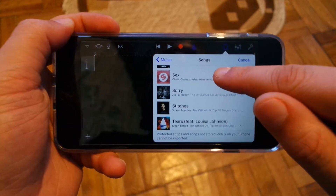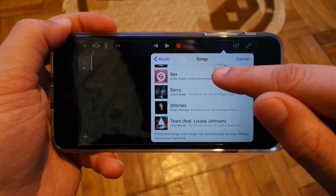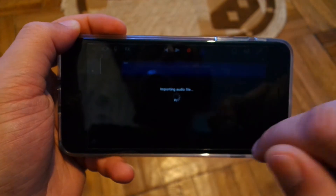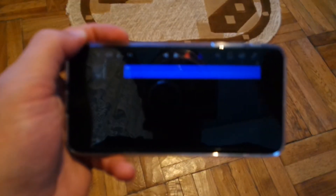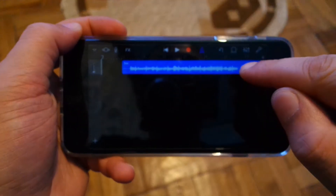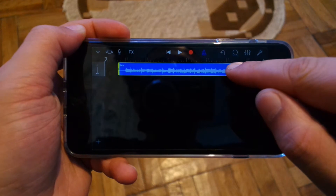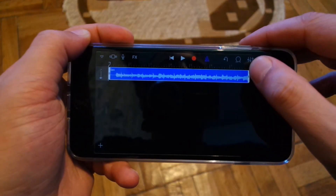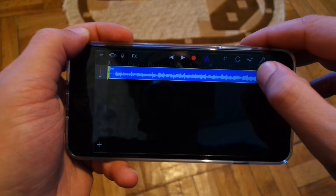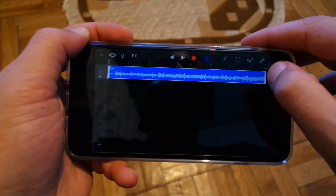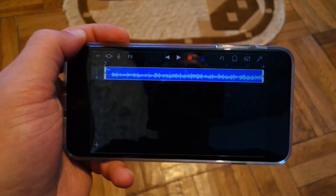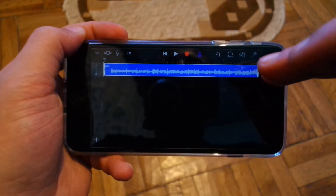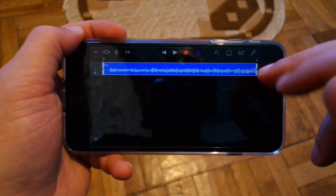Let's select this one — long press and drag and drop the song right here. The only problem with this method is that the ringtone will be only 30 seconds long, so you'll need to trim it accordingly.